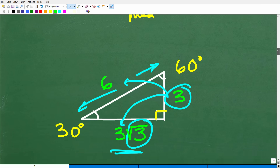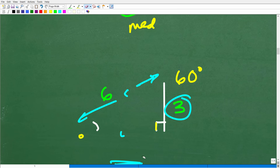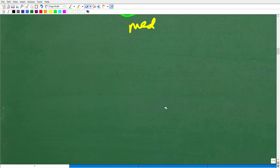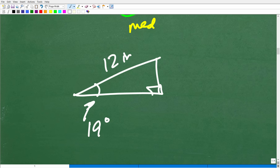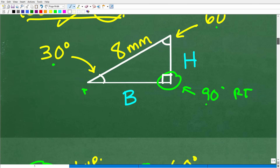If we had a right triangle where one angle was 19 degrees and one side was 12 inches, and we wanted to calculate the area, we would have to use basic right angle trigonometry — there are no shortcuts. But when you have that 30-60-90, that is quite amazing.